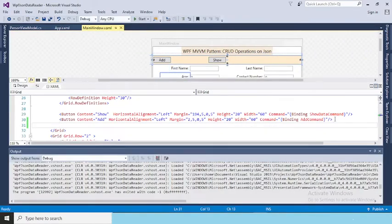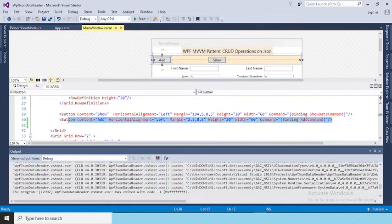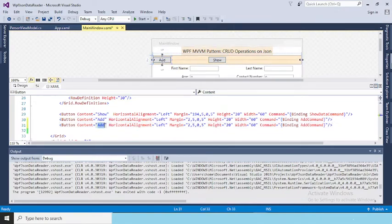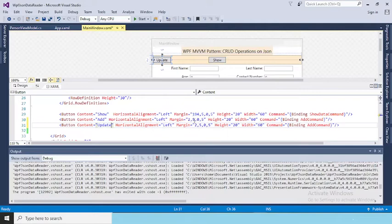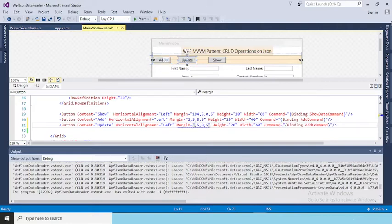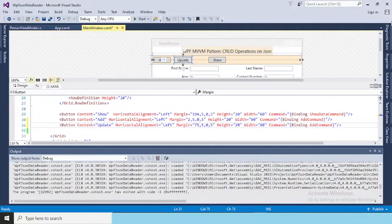Copying the Add button to save time. I rename it as Update, horizontal alignment left. Due to the margin both buttons overlap, so I change the margin — adjusting it to around 70-75. Now the Update button is added. We need to bind the command we are going to create in the ViewModel.